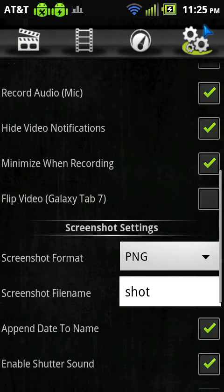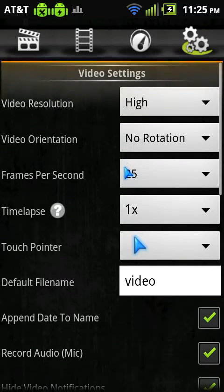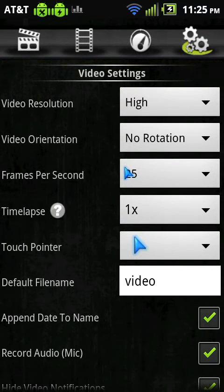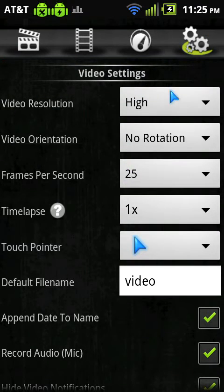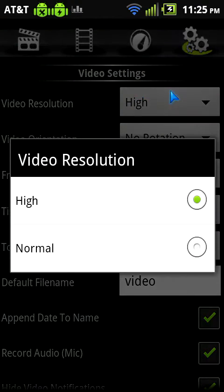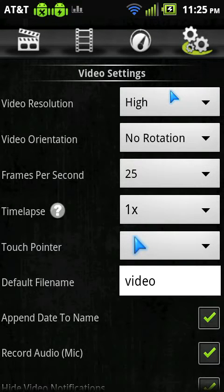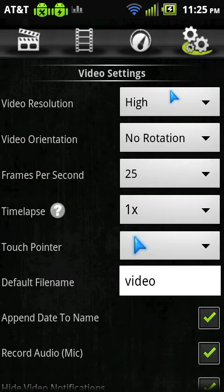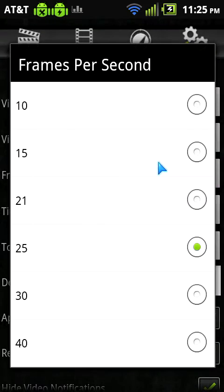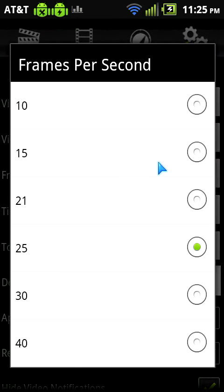If we go to our settings, you can mingle around with the settings in here, whether you want it to be normal or high resolution, you can change that. You can also do video orientation, I just select no rotation, you can do your frames per second, so FPS, you can select whether you want.